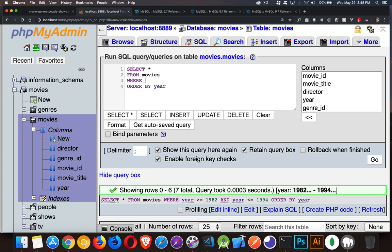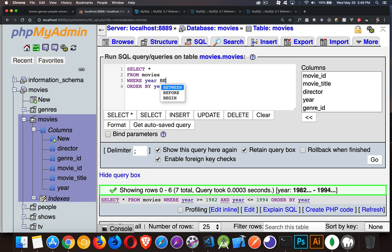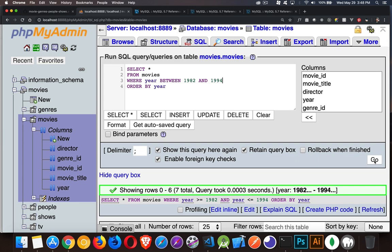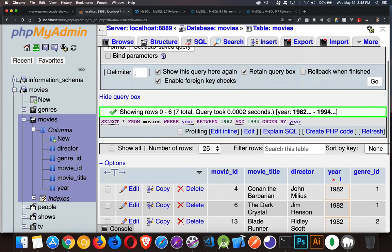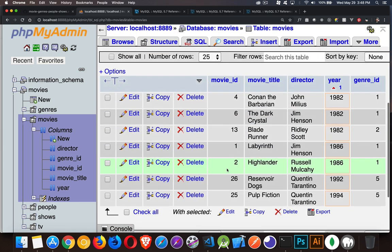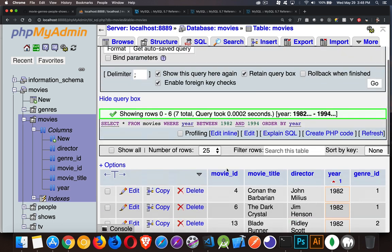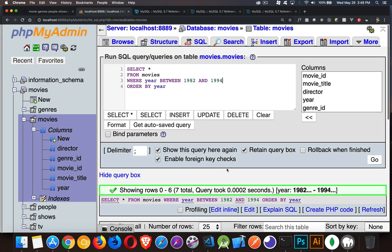So we can say where your column, so I'm using the column year, is between, and then we provide the two different values. So I can say 1982 and 1994. This is going to do the exact same thing as the previous query. So we run that. Again, seven total records. It's the exact same record set that we had before. It's just a lot easier to do this.